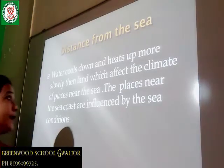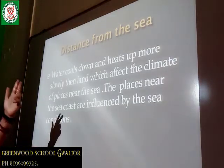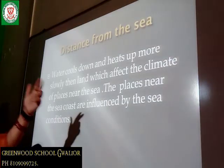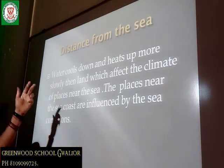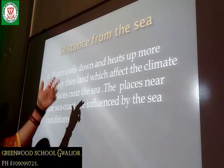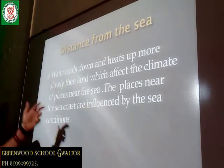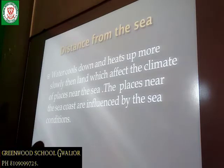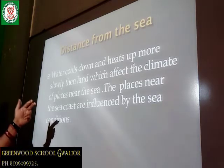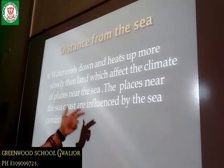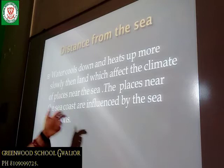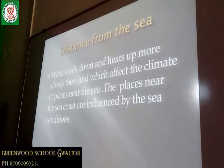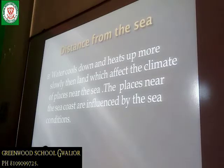Distance from the sea. Water heats up and cools down more slowly than land, which affects the climate of places near the sea. The places near the sea coast are influenced by sea conditions, and these places have a moderate type of climate.